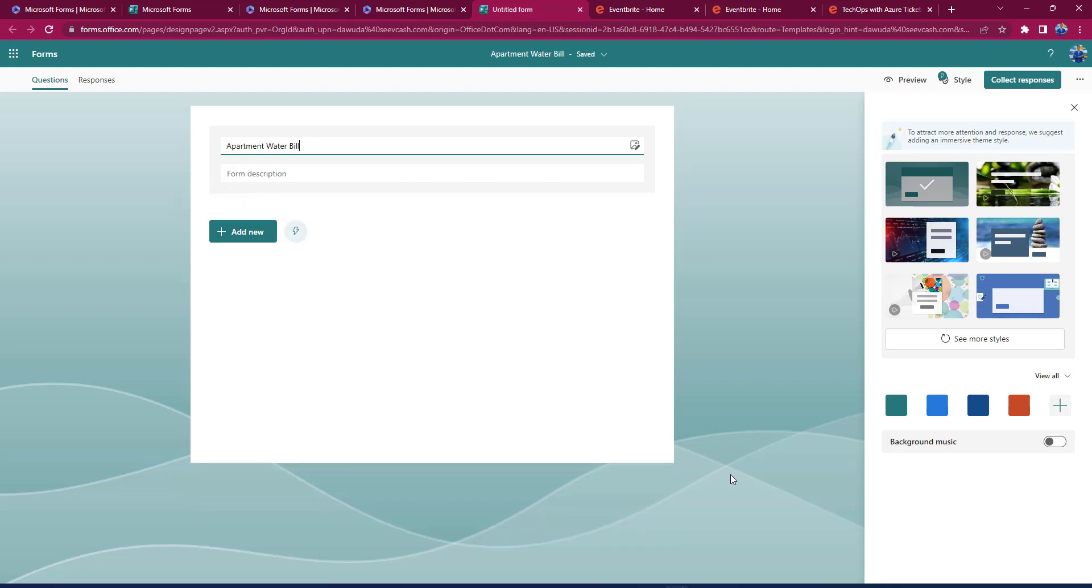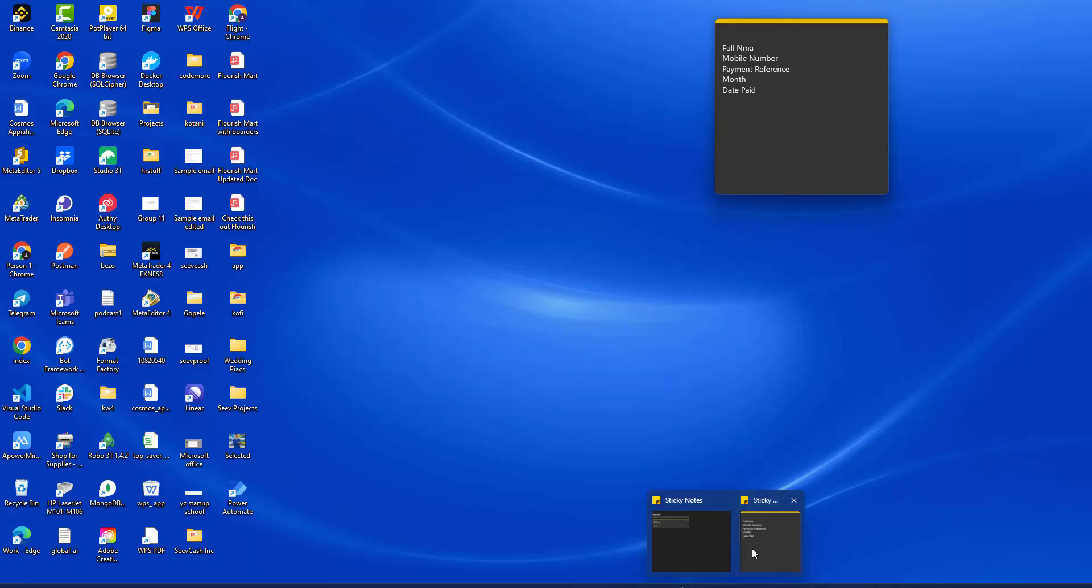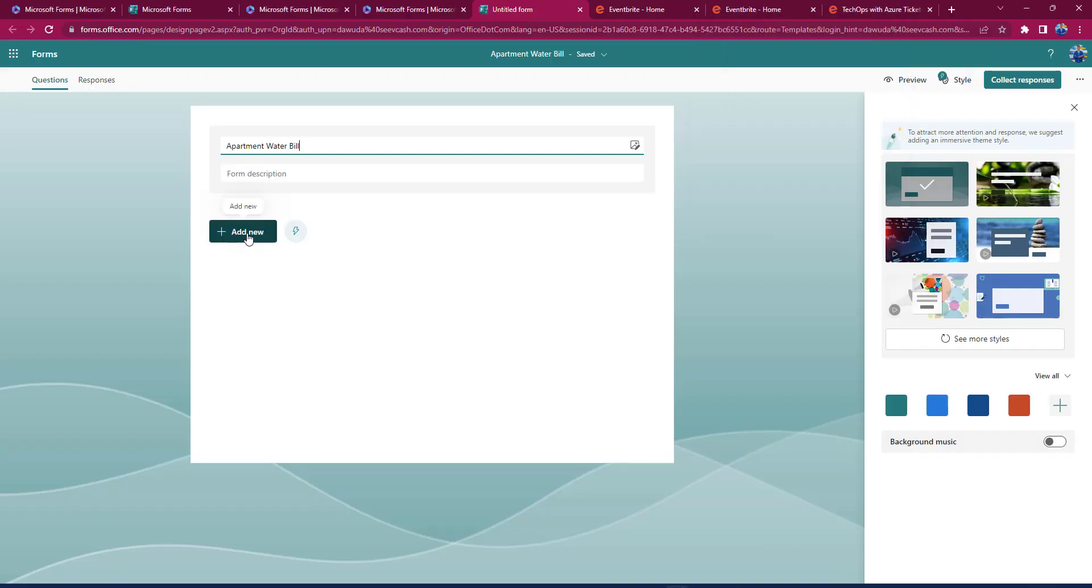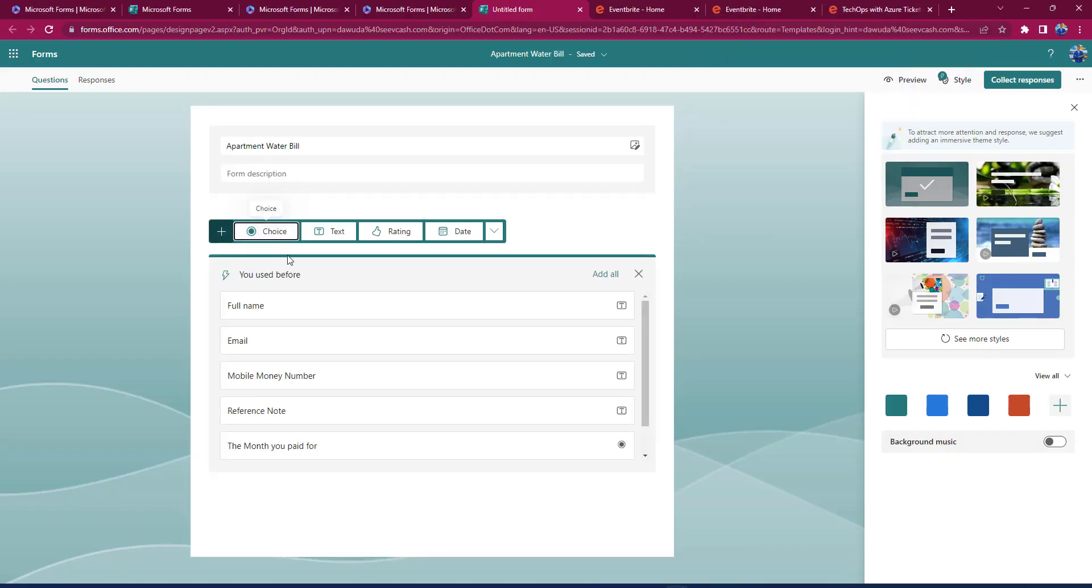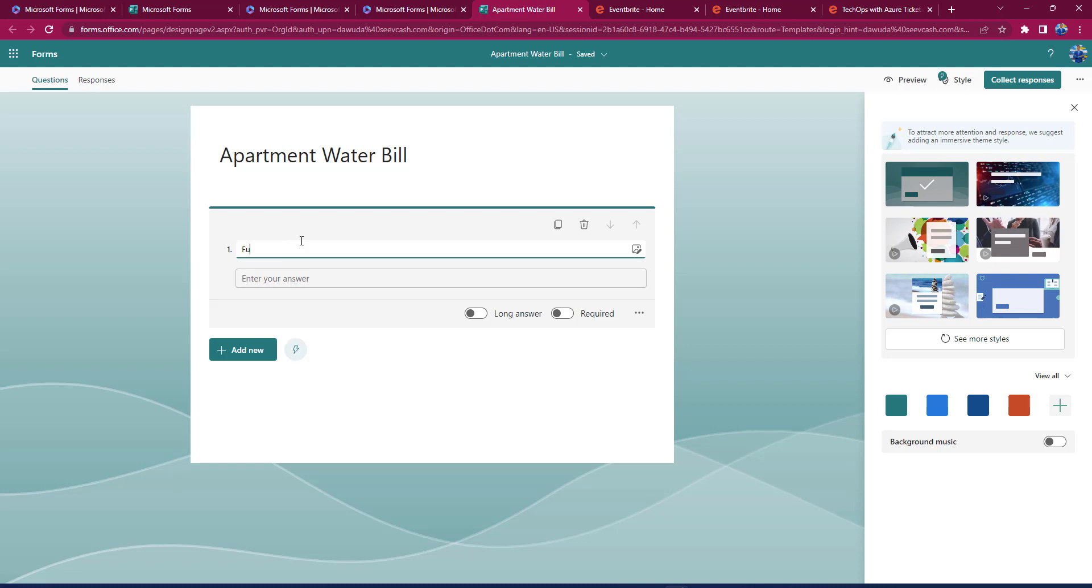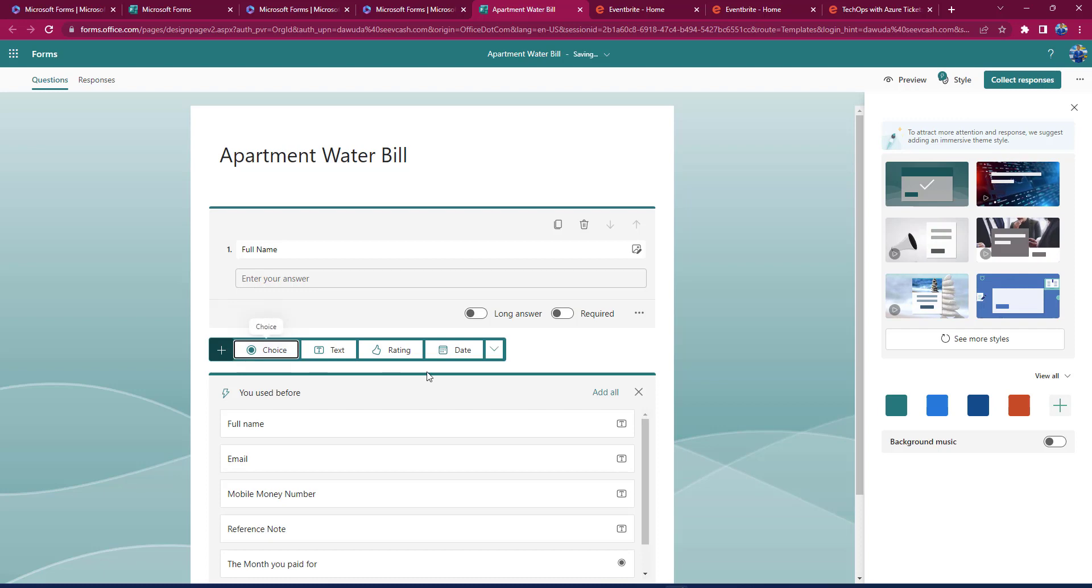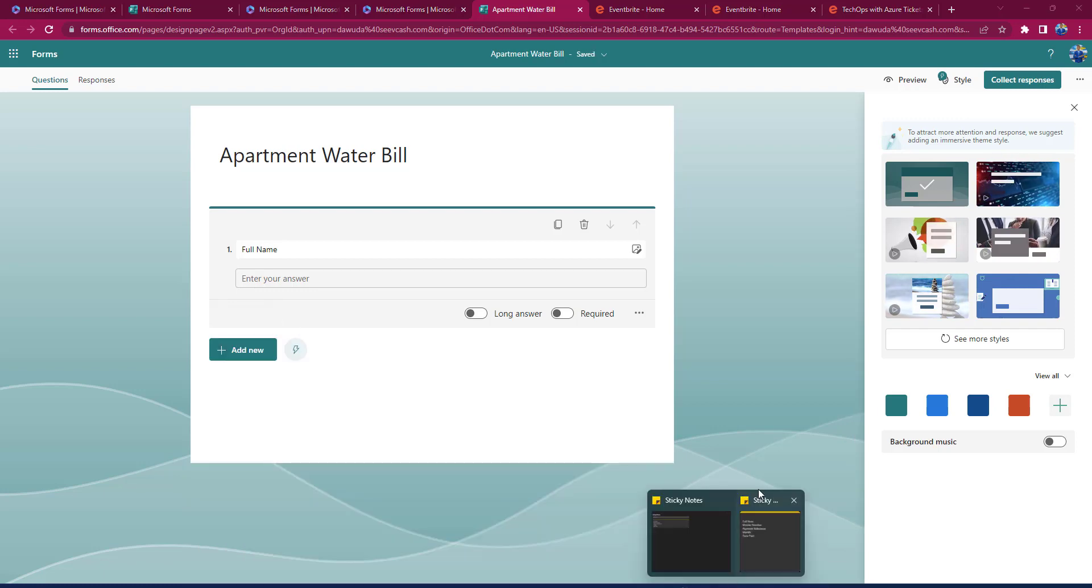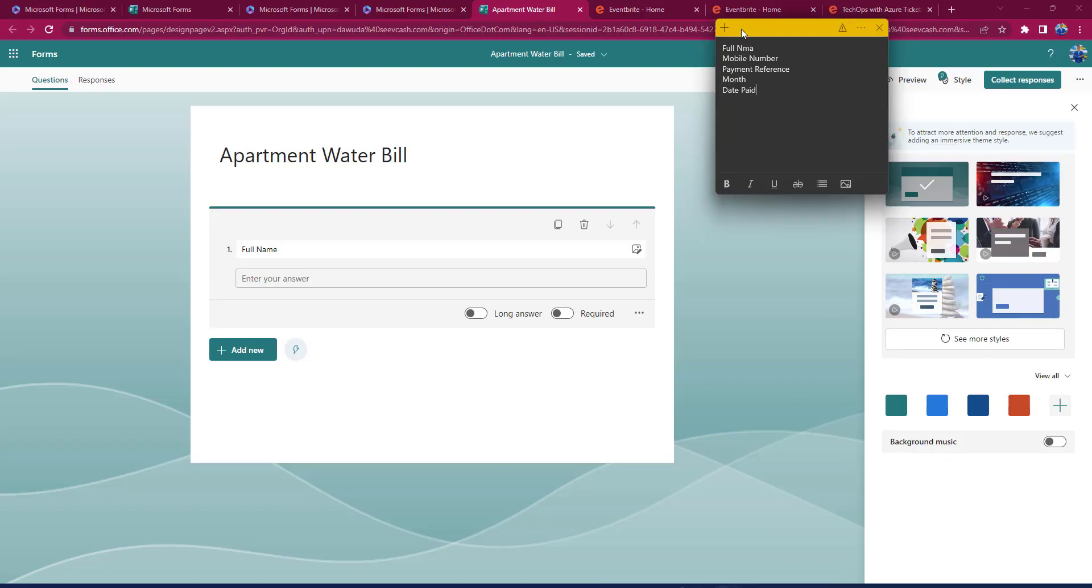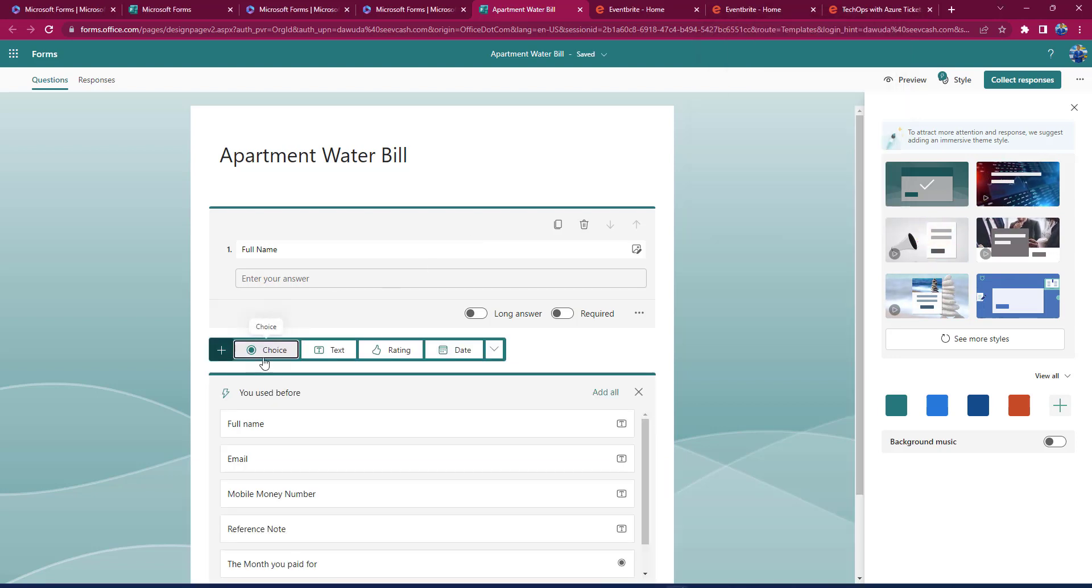We'll begin with Full Name. So I'll just click Add New and I'll look for Text because I want people to tell me their full name. Then I'll create another one. Remember, I've just put together all that I need here. I'll say that I need your Mobile Money Number.